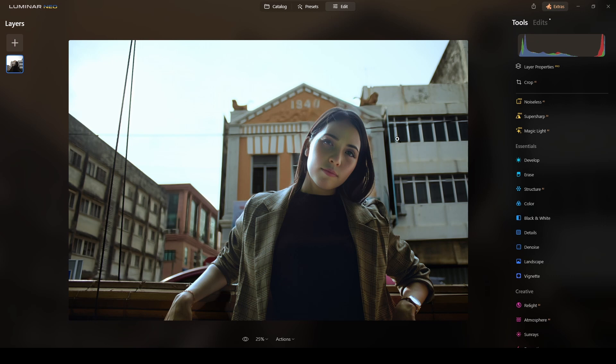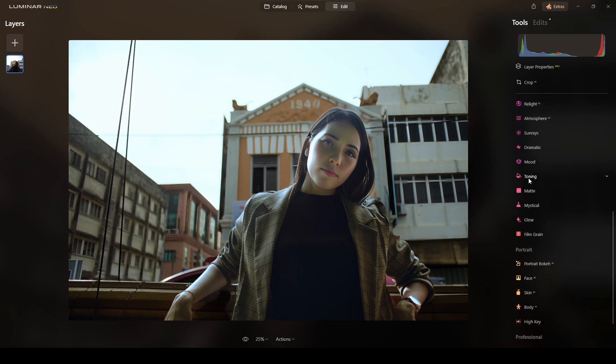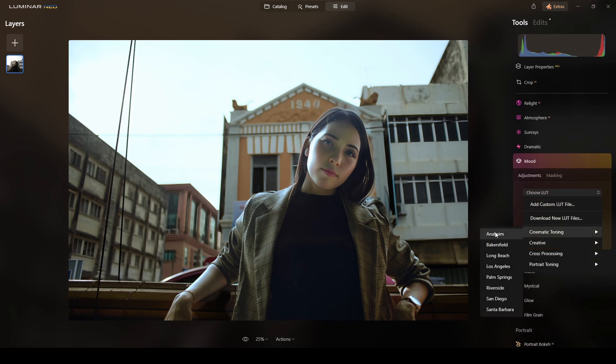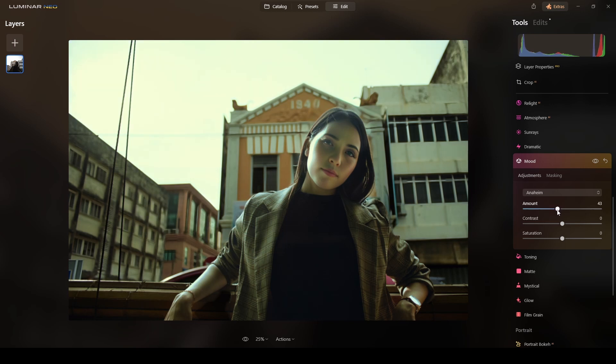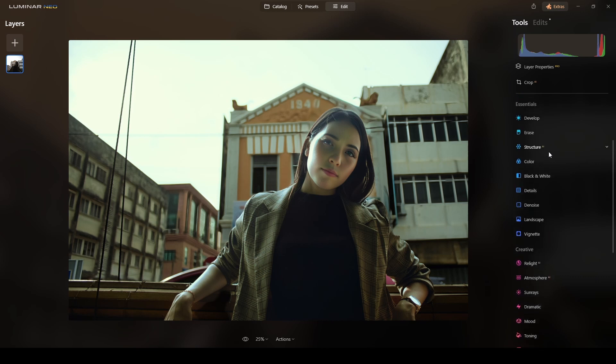The next thing I will do is I will go to the mood section. I will select a lot. This is one of my favorites. Anaheim. Let me check them out. I think this amount is okay. There.